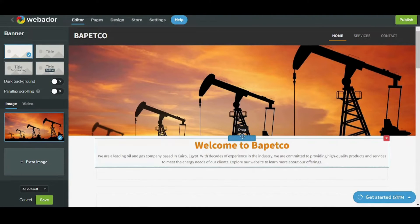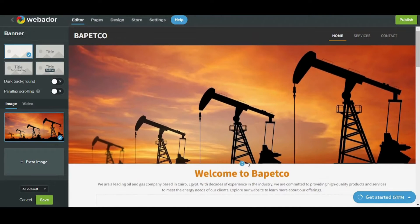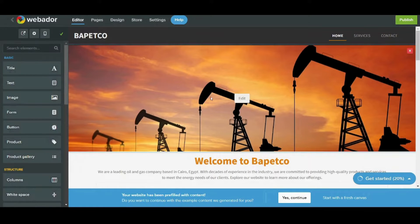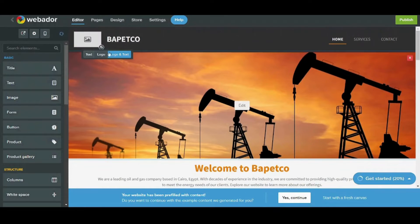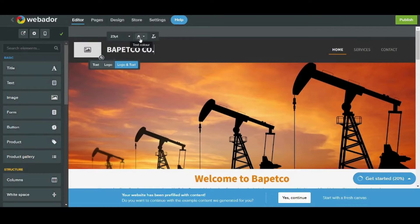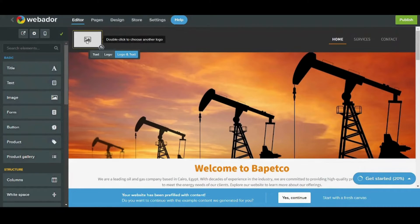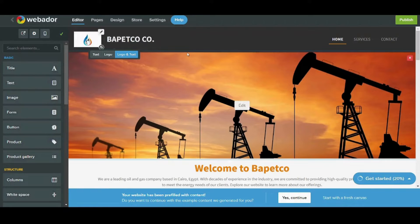And here we are. You can also expand your background from here, then press save. Next, I will add a logo and text to my header. I will choose logo and text — it already added the name of the corporation. I will just add 'CO' abbreviation which stands for corporation, and I will add a logo. This is done by double-clicking and choosing the logo you want.